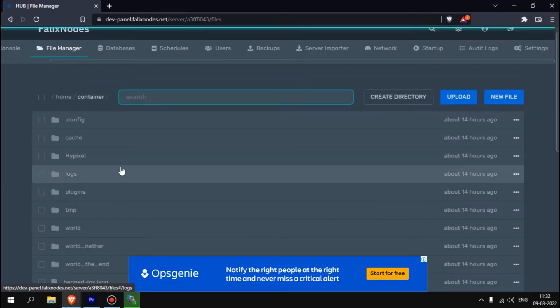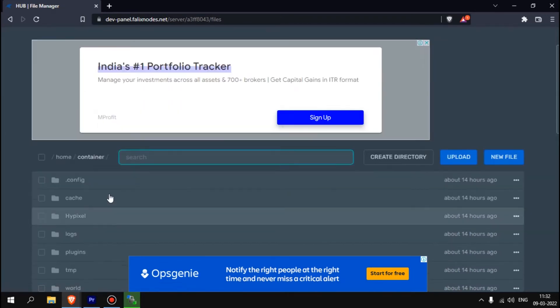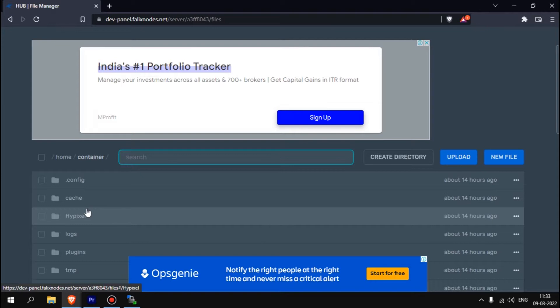I'll show you another thing. You have multiple worlds like Hypixel 1, Hypixel 2, Hypixel 3, because you have a lot of players joining your server. You don't want all the players to be in the same lobby.